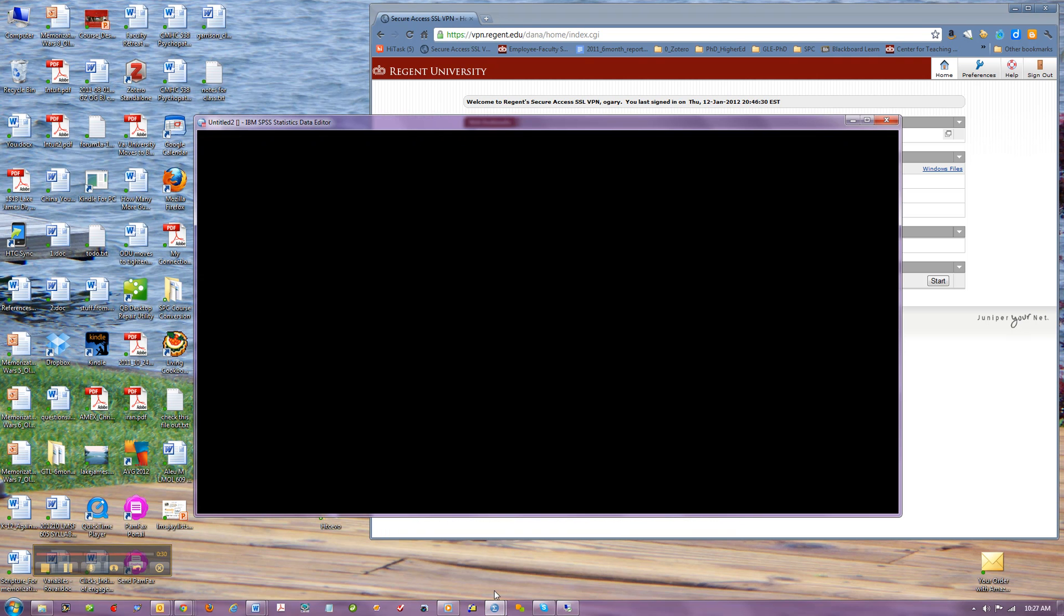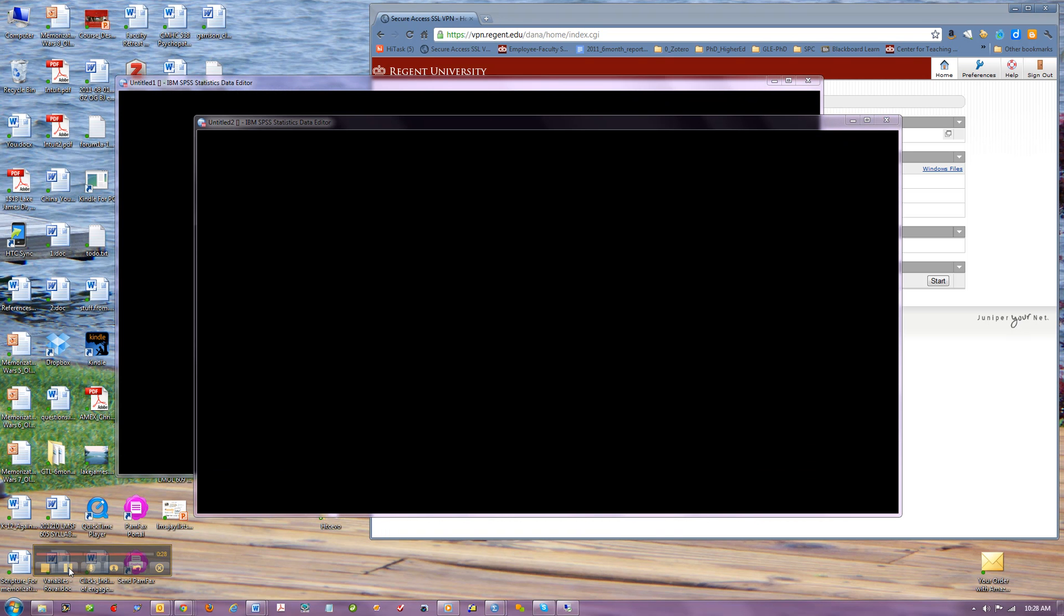Okay, it opened two windows, both of which are just black. So I cannot enter anything. I'm going to put this on pause to see if I can wait it out.